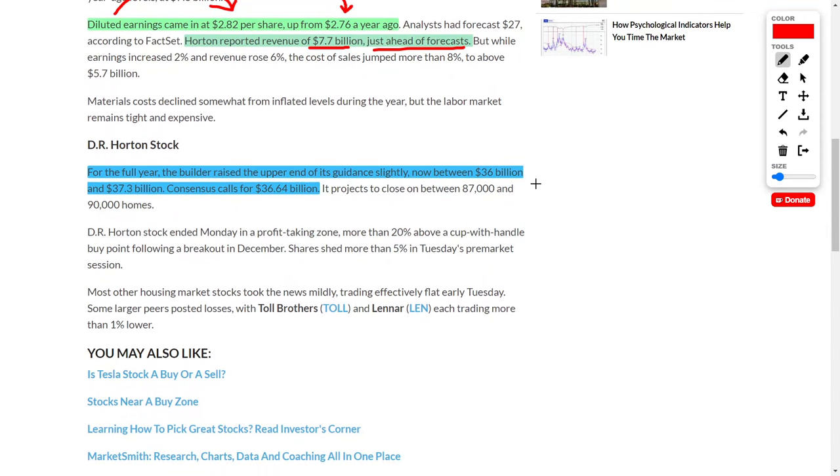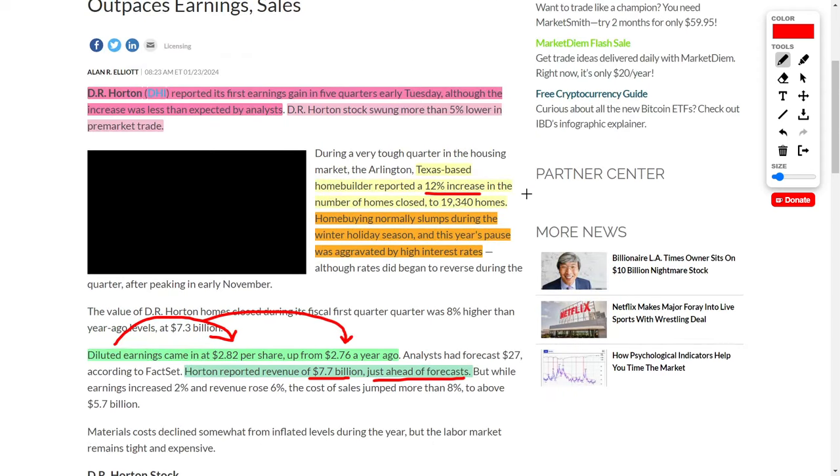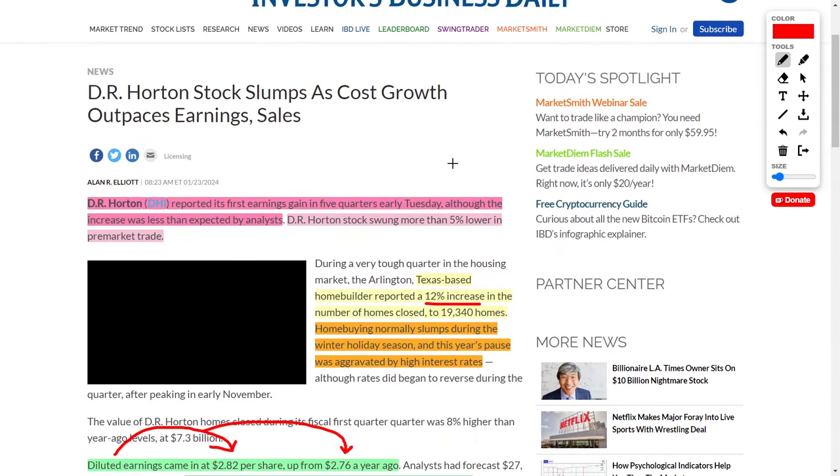The company also issued their full year guidance. They believe their revenue will come in between $36 billion and $37.3 billion, with a consensus of $36.64 billion. Overall, this should show you that sometimes the market is irrational and you should buy great companies on weakness.